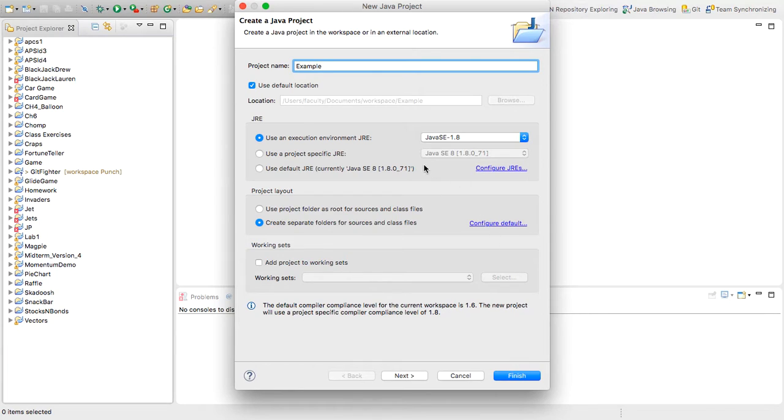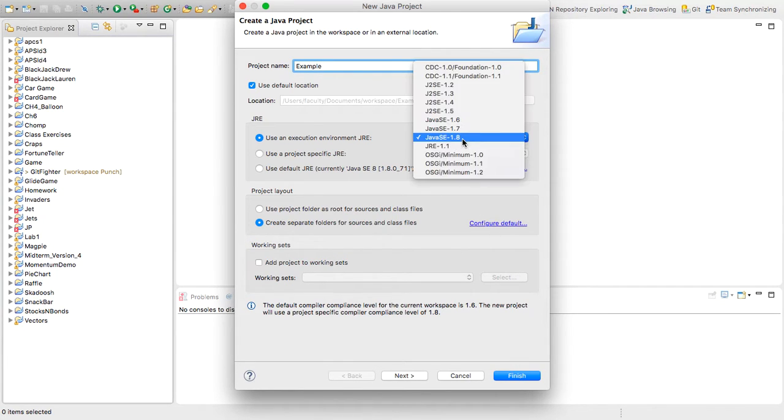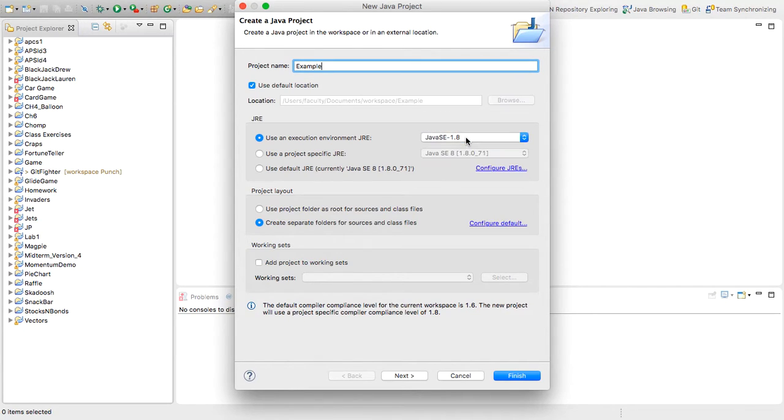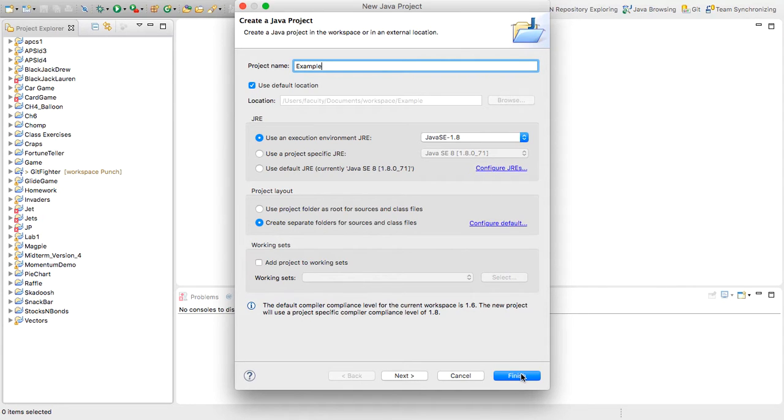So all I'm going to do is make sure that Java SE 1.8 or Java SE 1.7 is selected. As long as one of those is selected, we're all good. Typically, you won't have to change anything there. But just check to make sure. And then we'll click Finish.